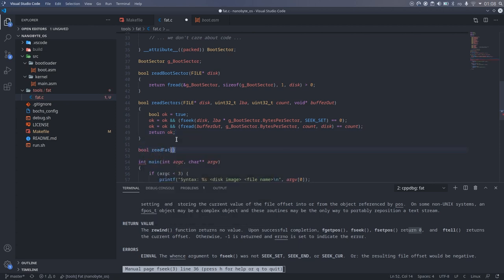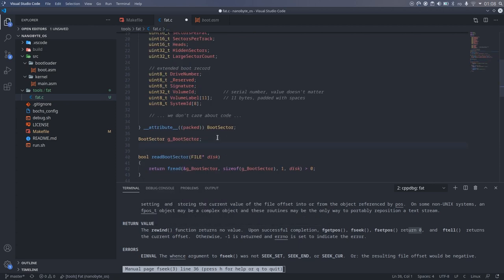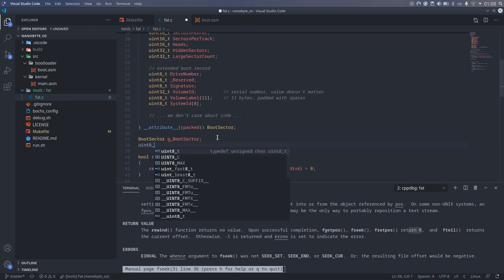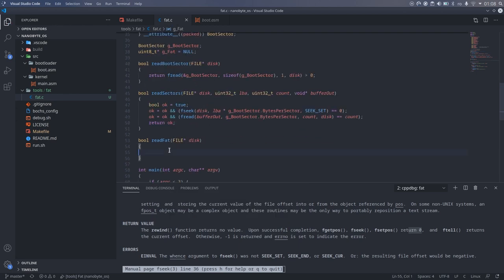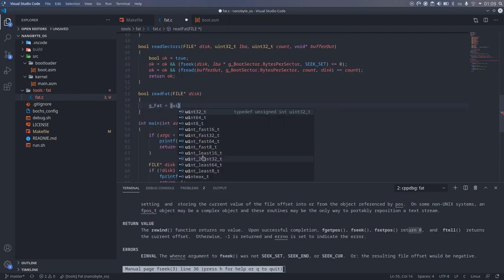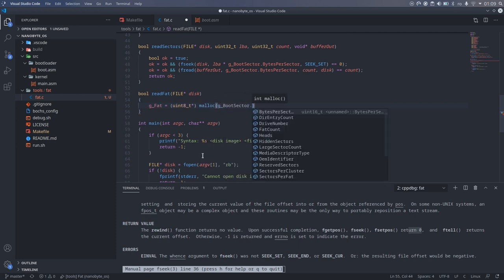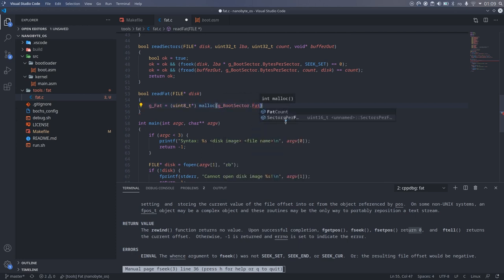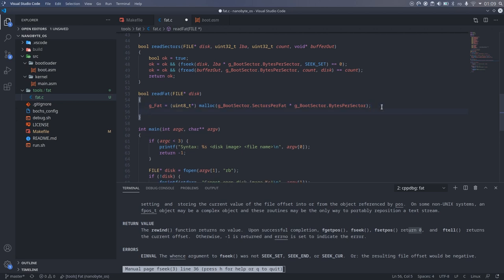Using this function, I implemented another function, readFat, which will read the file allocation table into memory. As we discussed earlier, the FAT region begins right after the reserved region, and the reserved region's size can be found in the reserved sectors field from the boot sector.